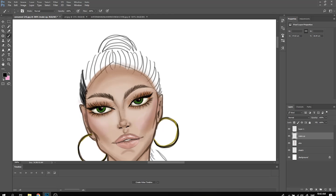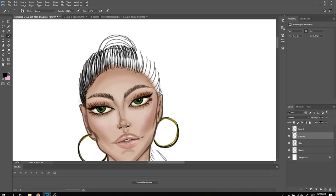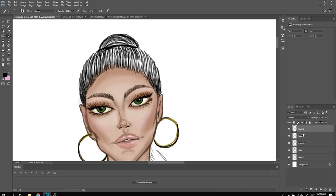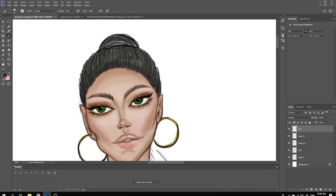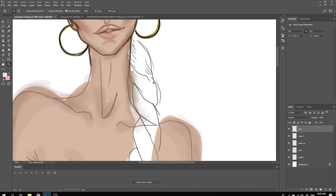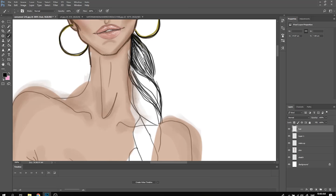For the hair, I take a very small brush with a dark black color and create the hairline. Then I change the black to a lighter shade, also lowering the opacity, and add it underneath. I also take a light gray and add it as a shimmer to the hair.